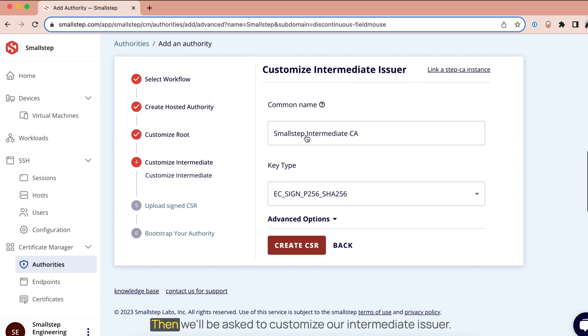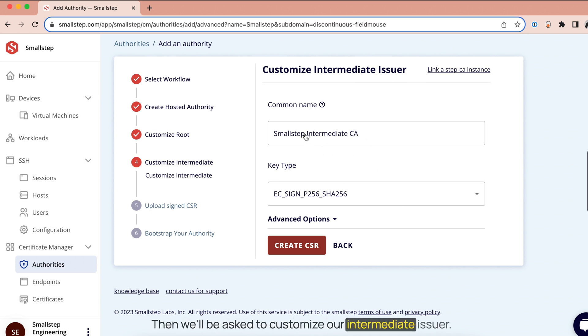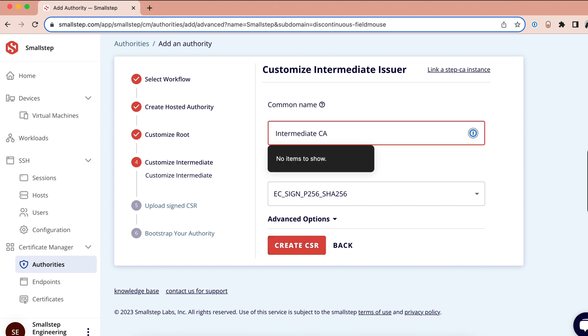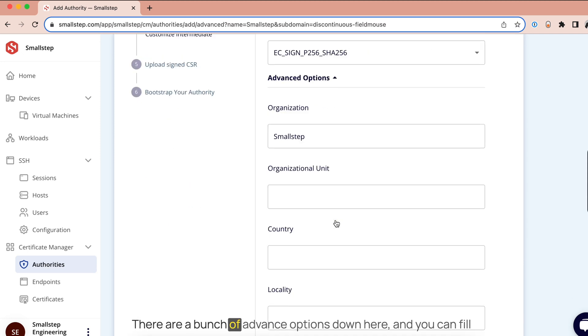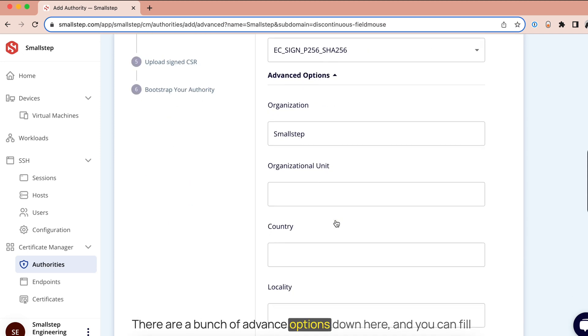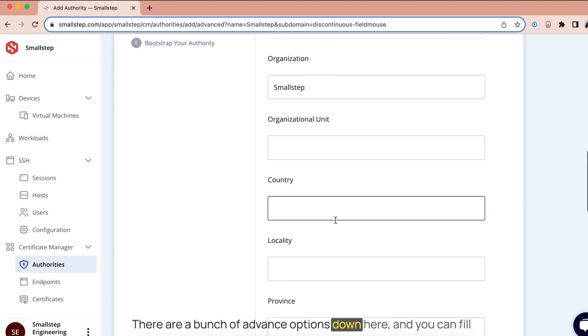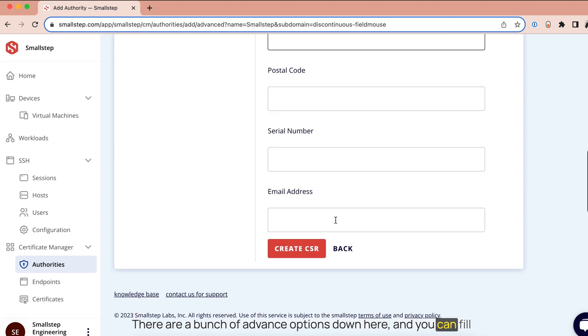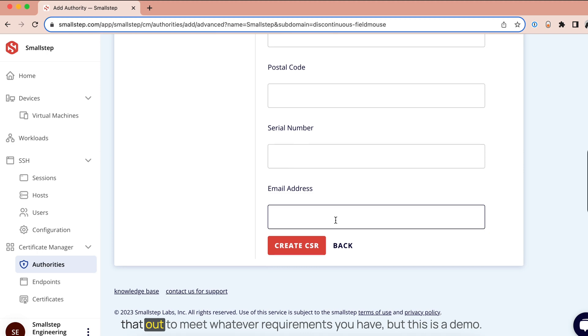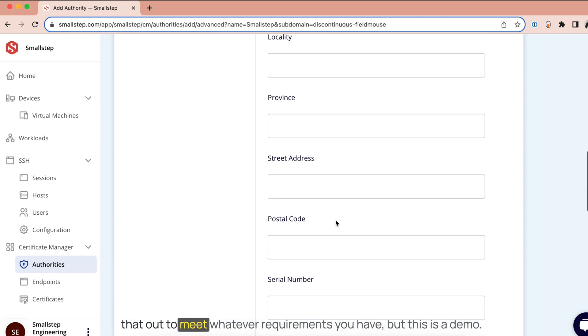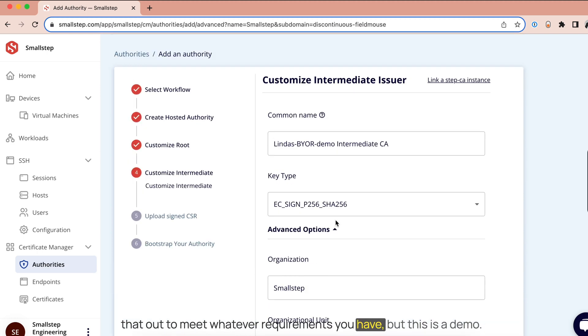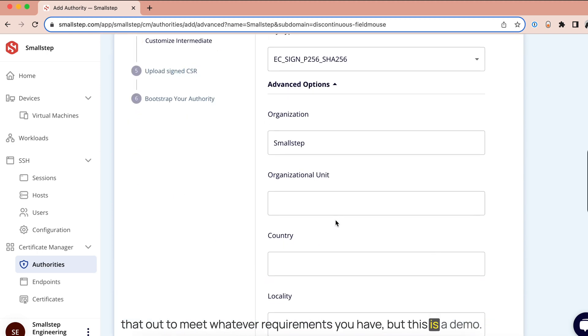Then we'll be asked to customize our intermediate issuer. I'll just rename this. There are a bunch of advanced options down here and you can fill that out to meet whatever requirements you have. But this is a demo, so we'll move forward.